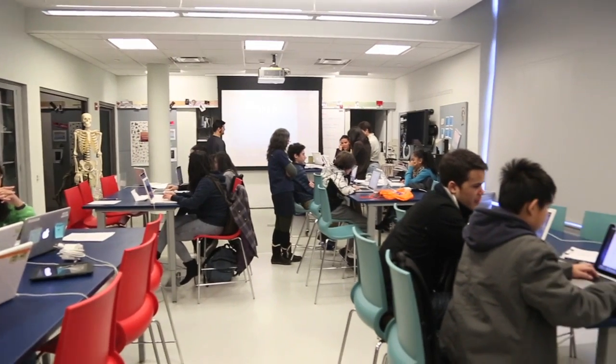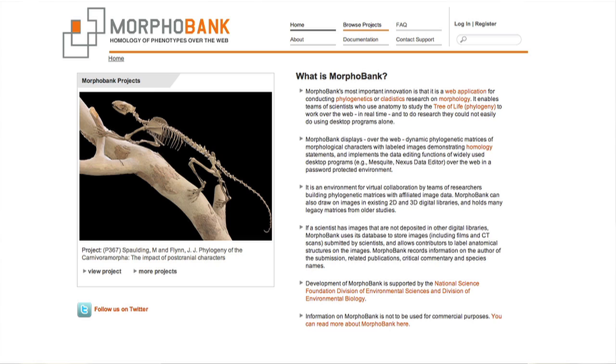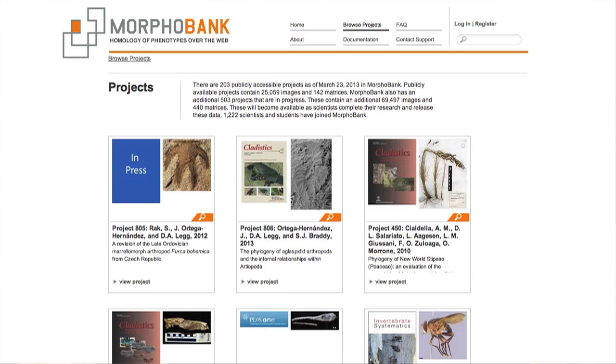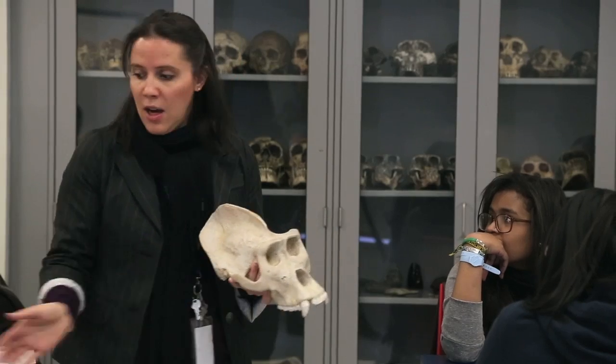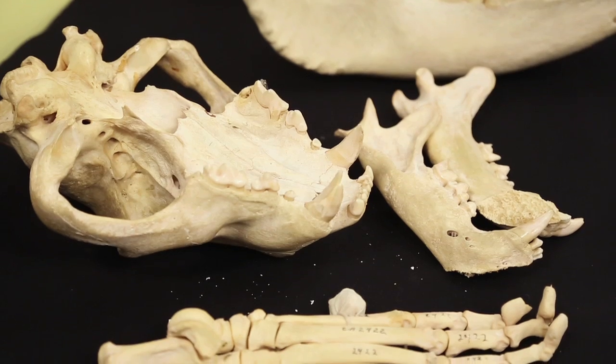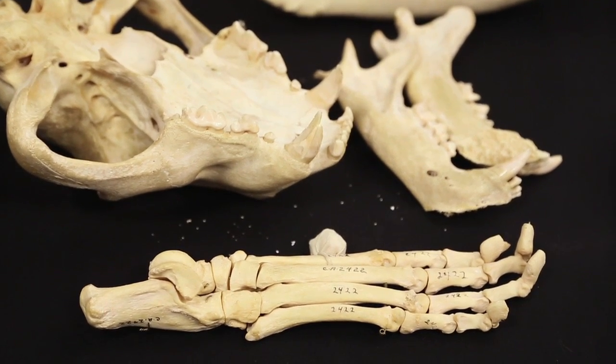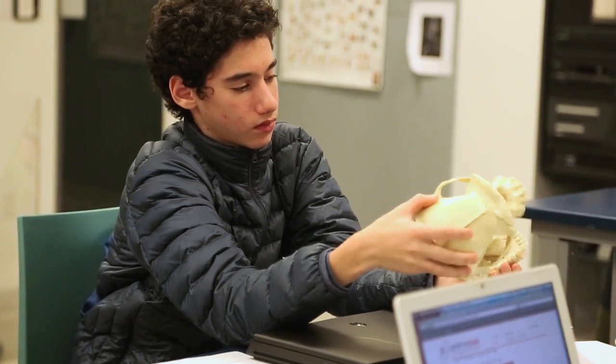The Morpholution class is teaching students to use software called Morphobank that scientists use doing real projects. So we're simulating a small scale project of mammals and the mammal tree of life. Students are learning about the traits that scientists use to collect data and make inferences about how species are related to one another. They're really starting from scratch, and what's so great about this program is that they're really in the role of scientists.